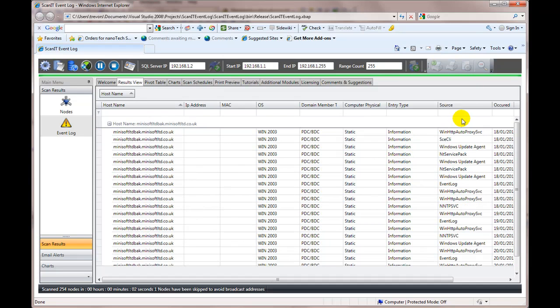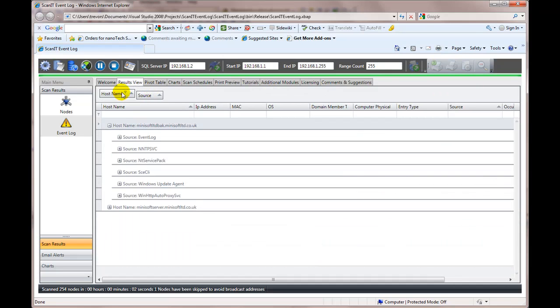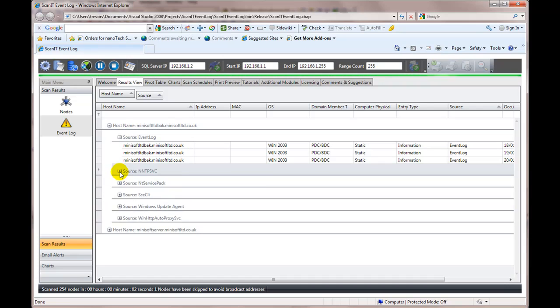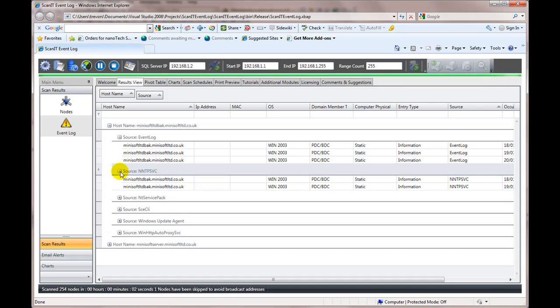Ungroup, let's say if I regroup by source and now we're grouped by machine and now by source. So these are all event log events and these are an MTP, whatever. And this is the MTService pack.